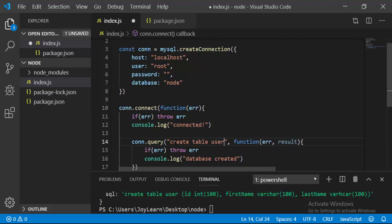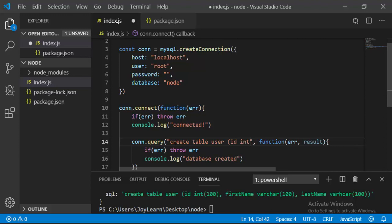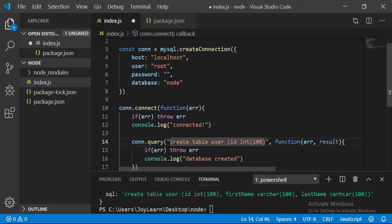Then we define the columns that we want in this table. The first one is going to be ID, and we have to pass a data type to it. Its data type is going to be INT and its length is going to be 100, which means it can handle a number with 100 characters.